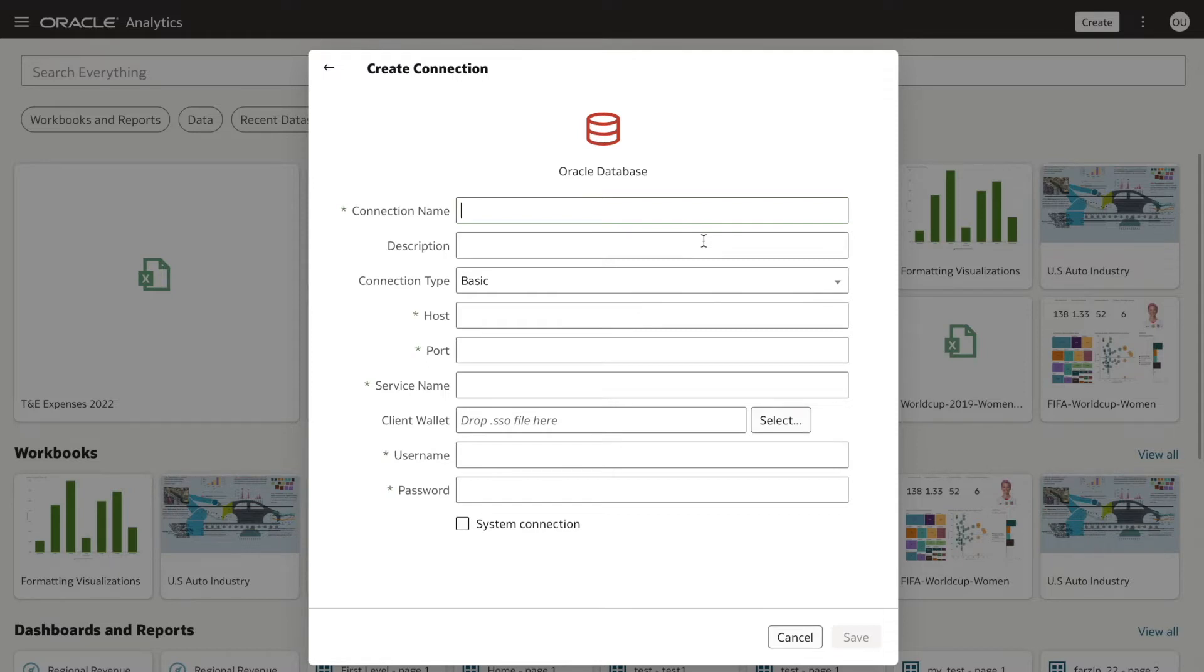You can see here, the use remote data connectivity checkbox option is missing, and that's because you have not yet enabled the data gateway in the console.